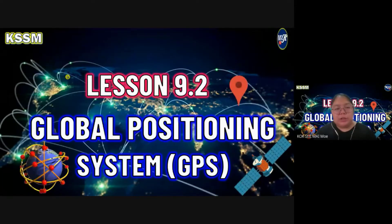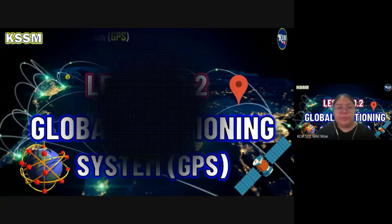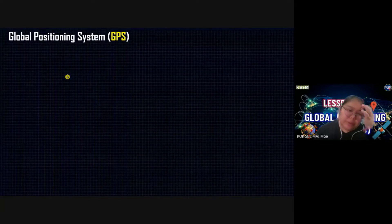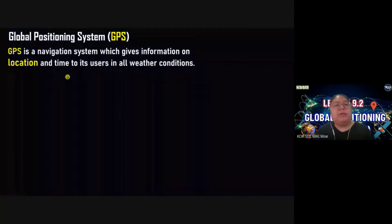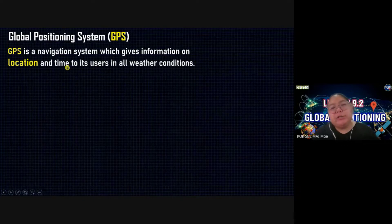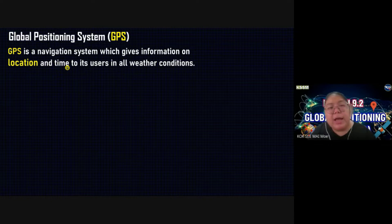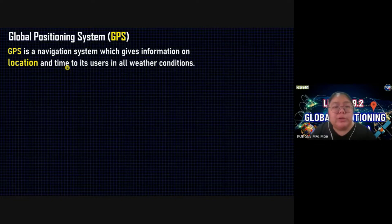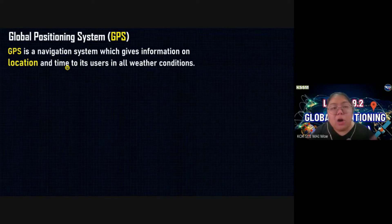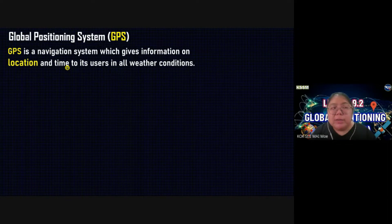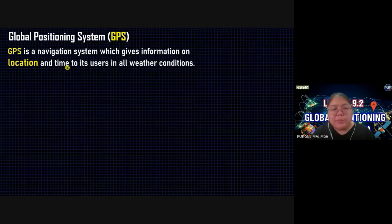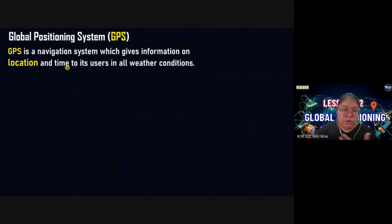So you're going to see what GPS actually is. GPS — Global Positioning System — is a navigation system which gives information on the location and the time to its user in all weather conditions. They also provide an estimated time, and in the situation where there's a traffic jam, the time will be made longer.